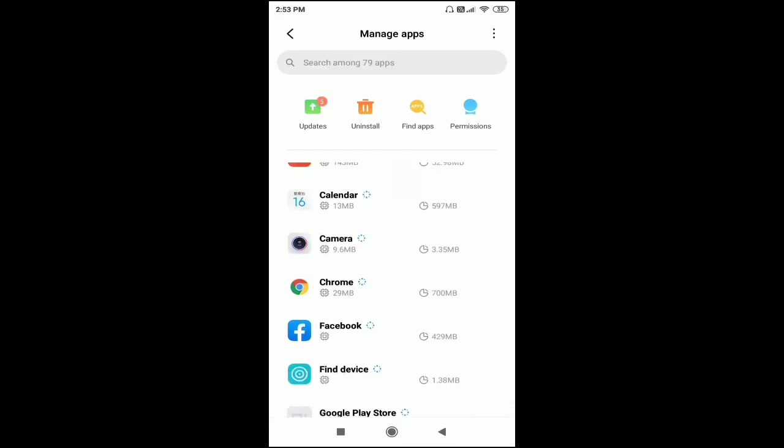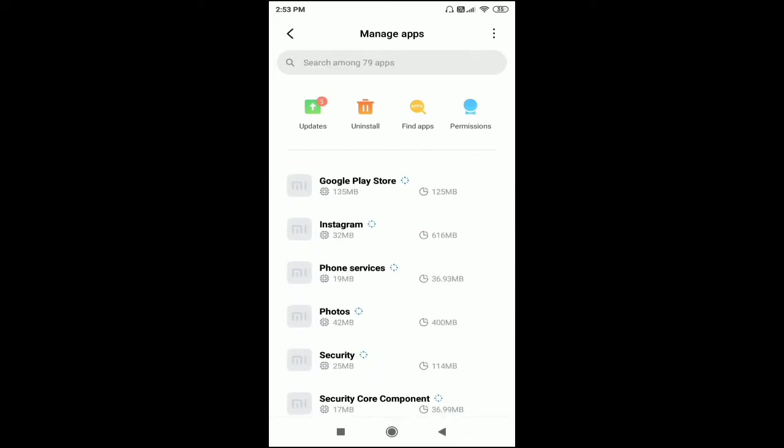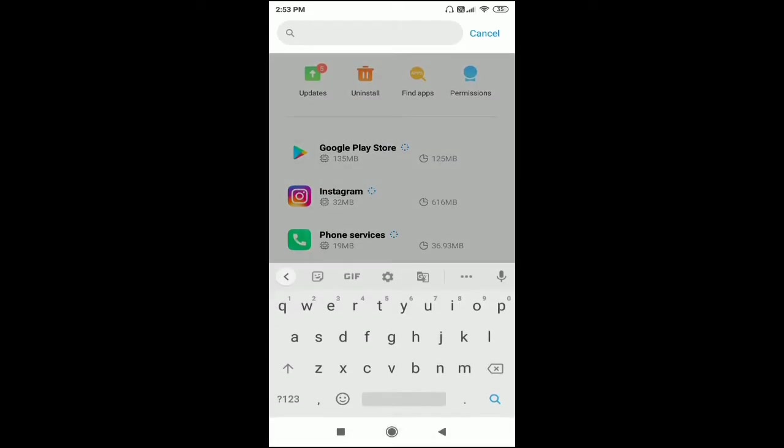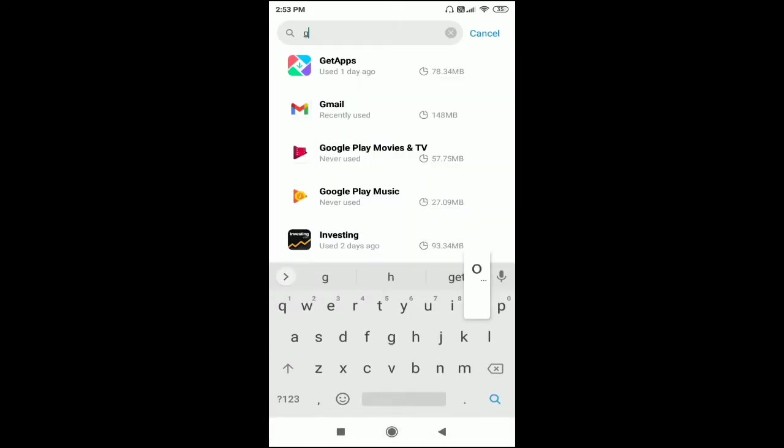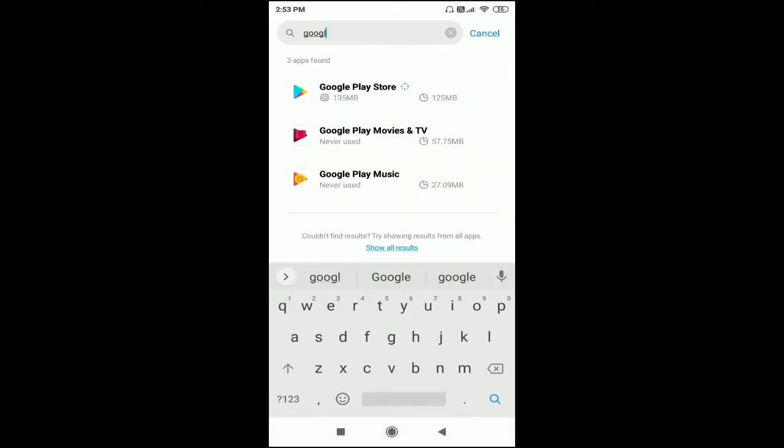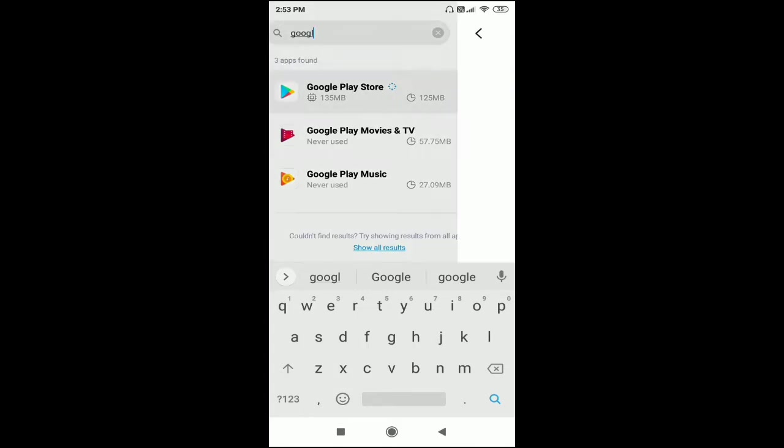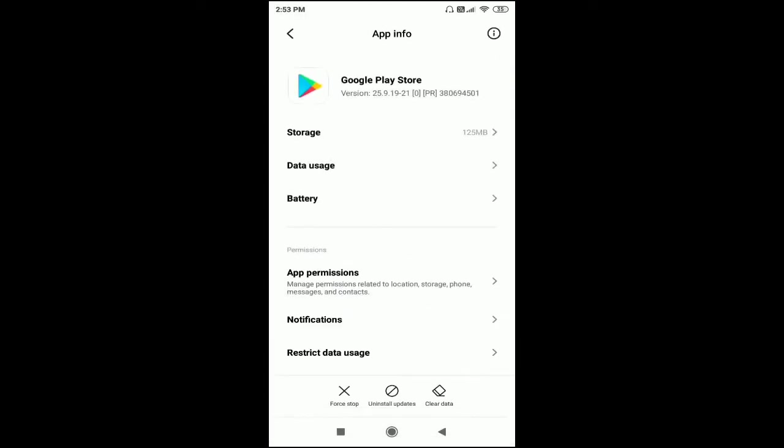Then scroll down and find Google Play Store here. You can also search by typing in the search bar among 79 apps. Go to your Google Play Store here.